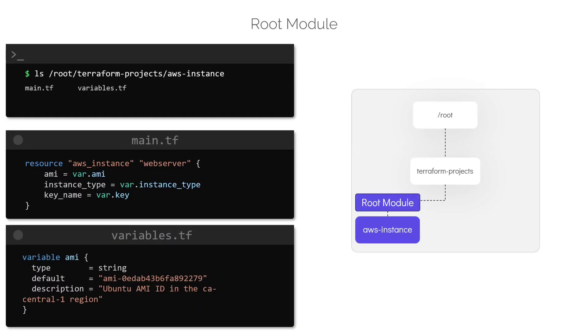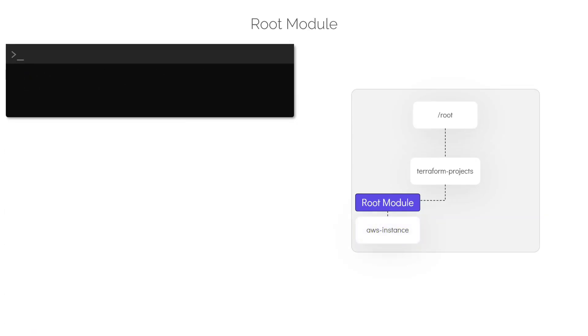But how does this address the issues that we just discussed? Let us consider a use case where we want to make use of the code written inside AWS instance directory to create a new development web server instance. For this, let us create a new directory called development within the Terraform projects directory.